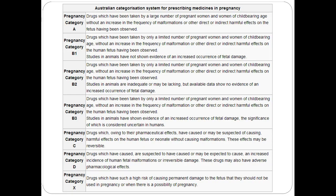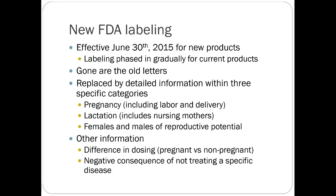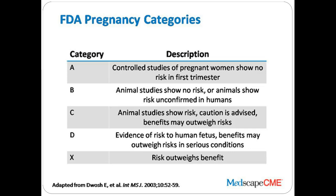Just to compare, in Australia they have stratifications within categories — the categories are pretty similar to ours, but for example they have three different sub-categories of pregnancy class B. Germany also has much more stratification. As far as an exam goes, I do want you to know the FDA classes and what they mean because they're still so prevalent in practice. I will ask a test question on the differences between categories.